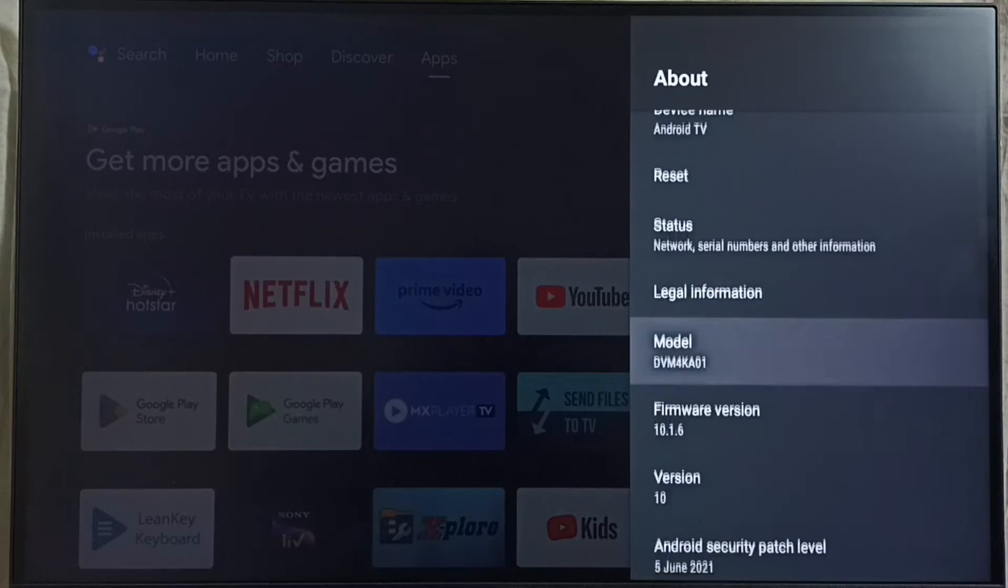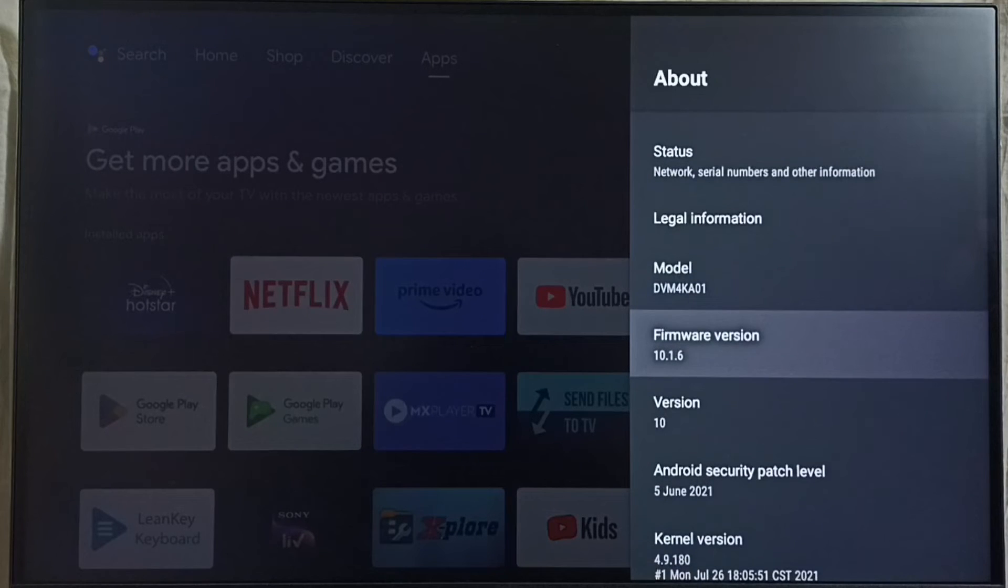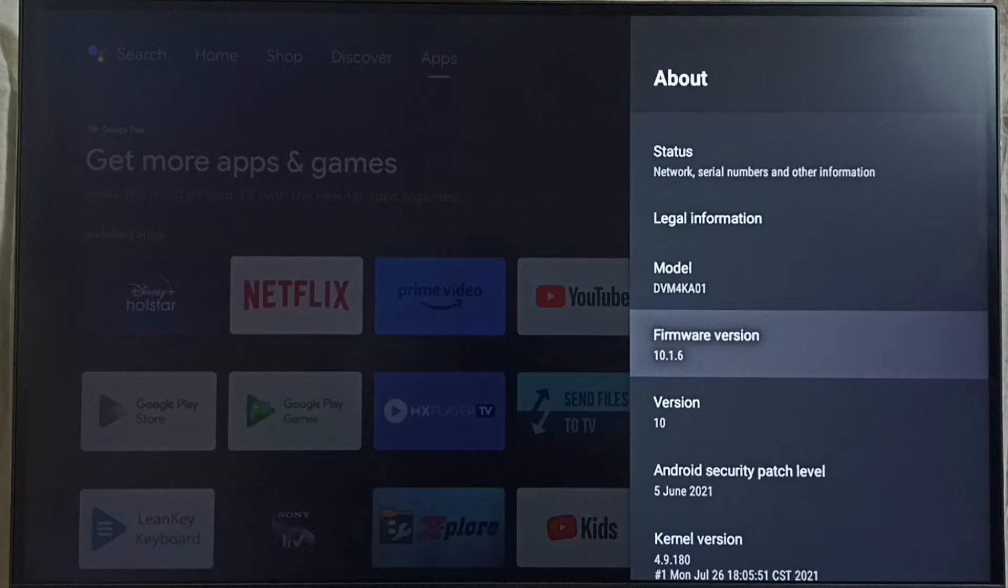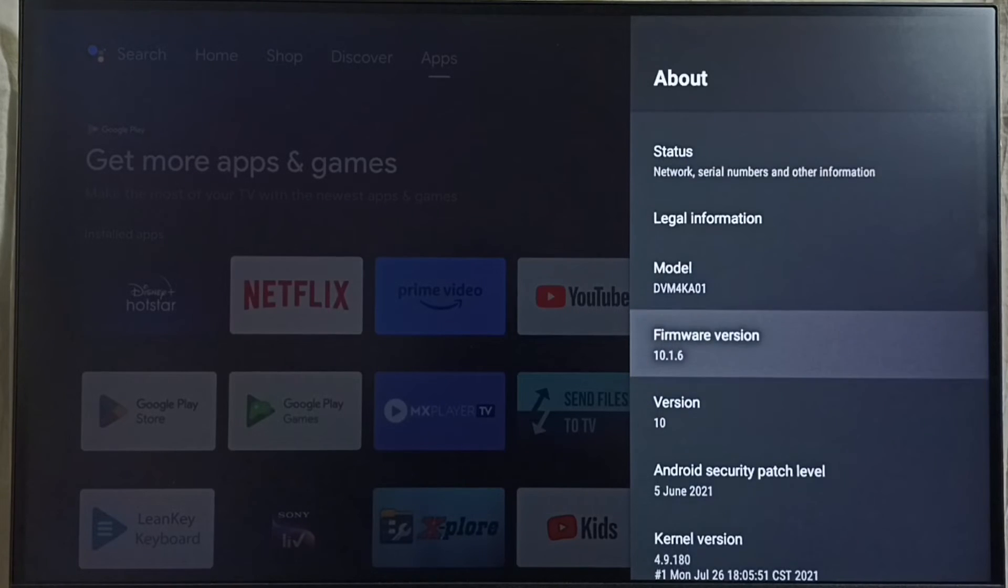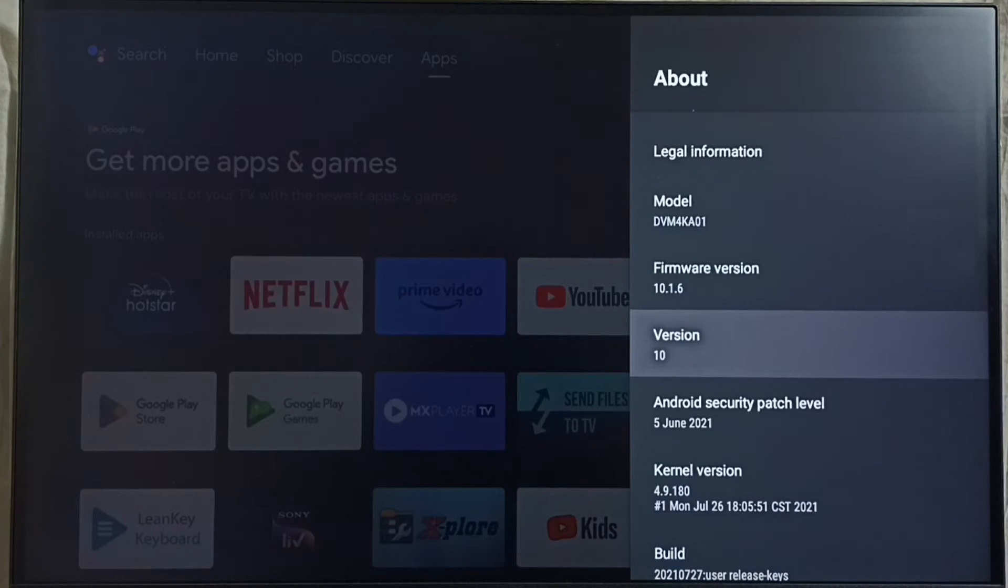Under about, here we can see the version. Right now I am using Android TV OS version 10. I am going to upgrade this to 12.